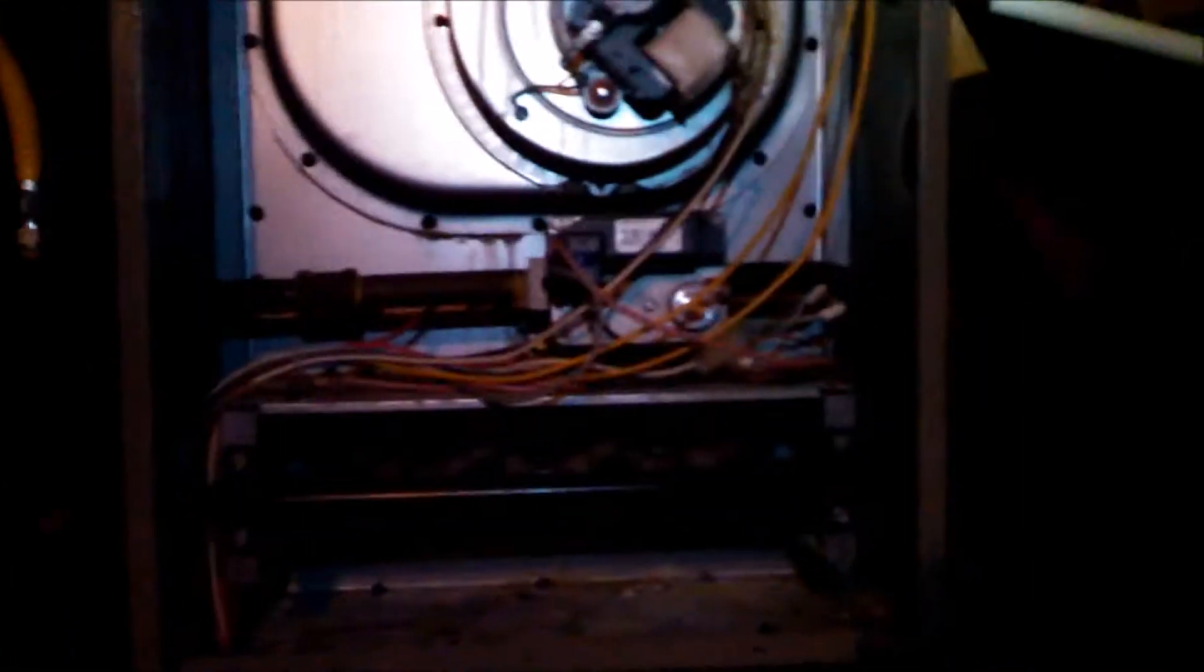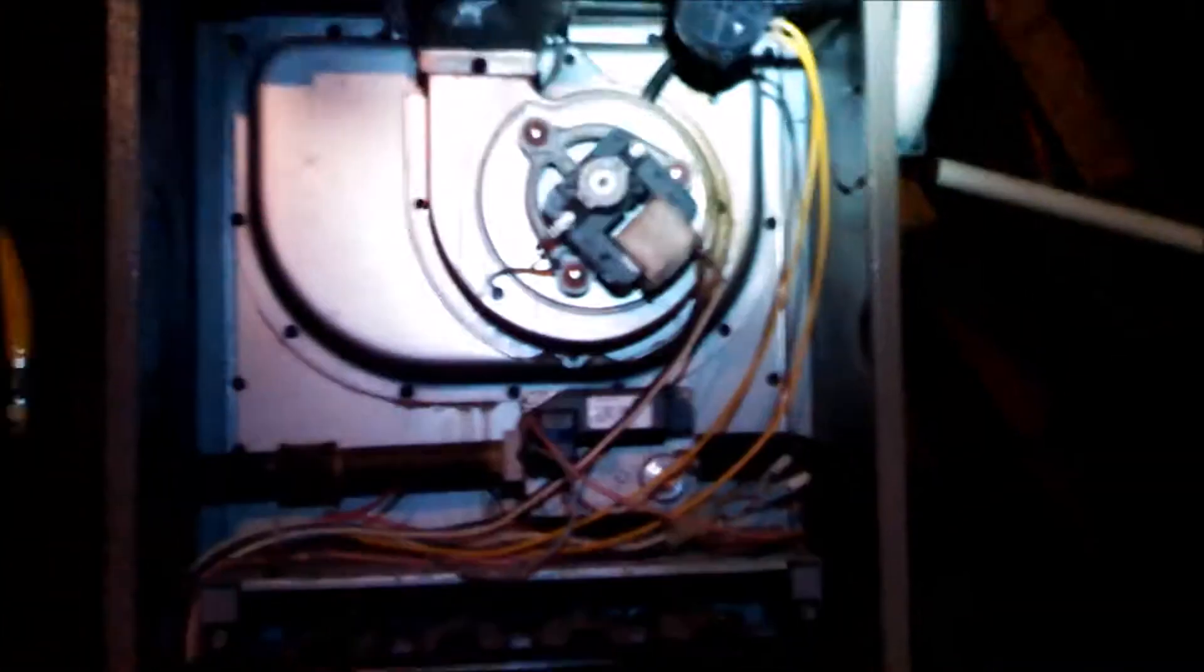Okay, we're here today for a no heat situation. I just removed the panel and just turned on the system. We're going to watch it start up.